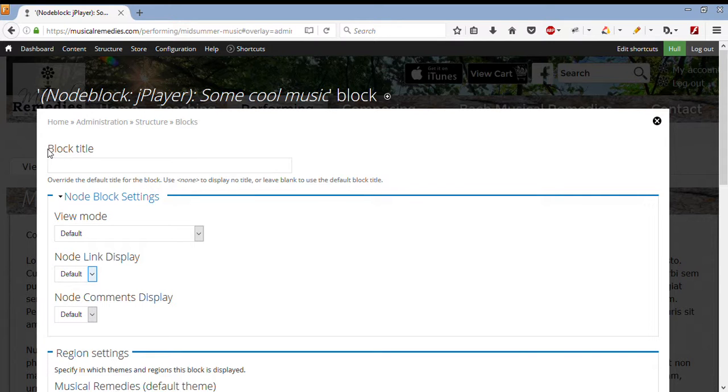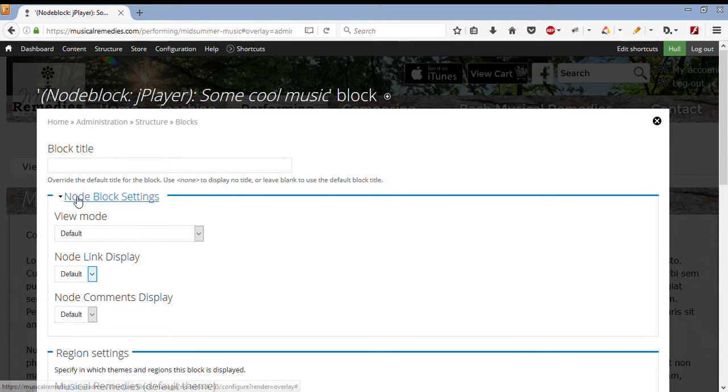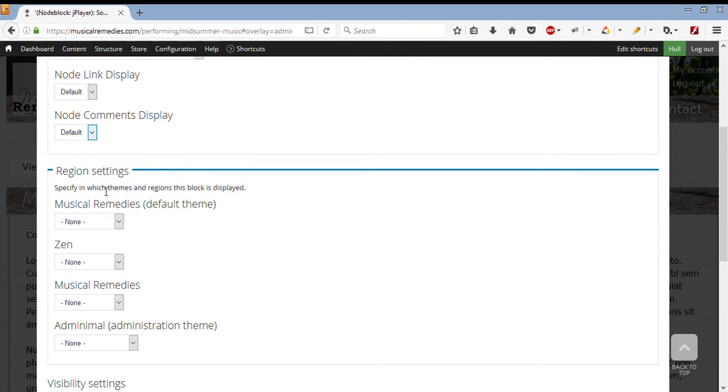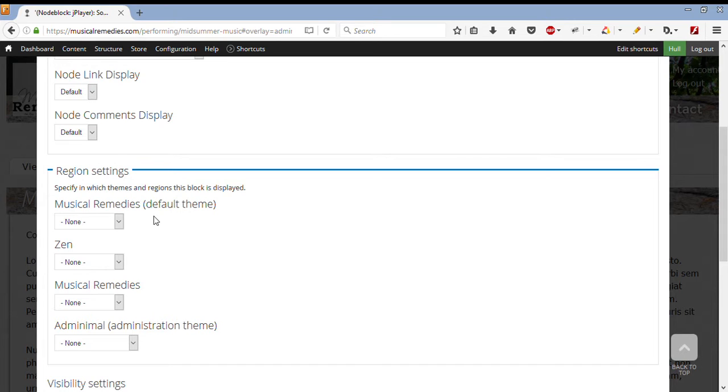Now, I don't need to change the block title, or the node block settings. What I want to do, is change the region settings. Now the only region, and only theme that we're dealing with, is musicalremedies. And we want that to be on the right hand side of the page. So we select sidebar second in the option.